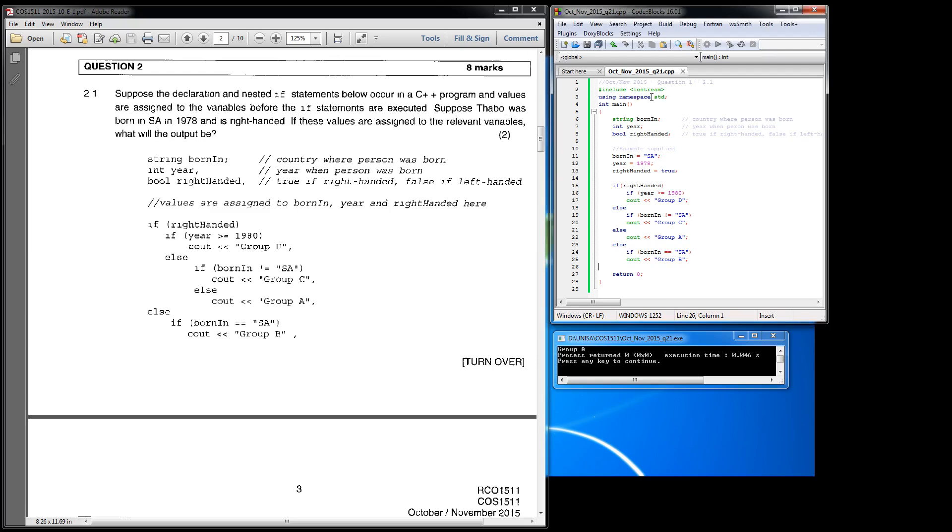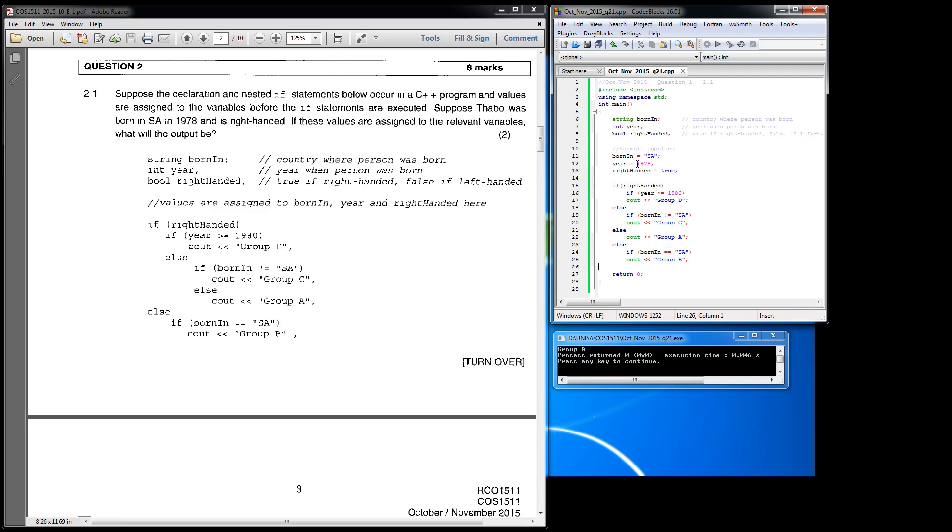So if you look, I've copied the code here and I've done my declaration of variables, and over here I've done the assignment according to what they've specified. As you can see, Taboo was born in SA and he was born in 1978 and he is in fact right handed. So I mark the right_handed as true, and if I execute that code it comes out as group A.